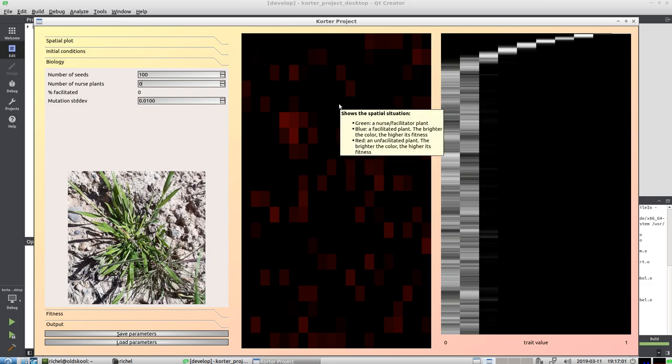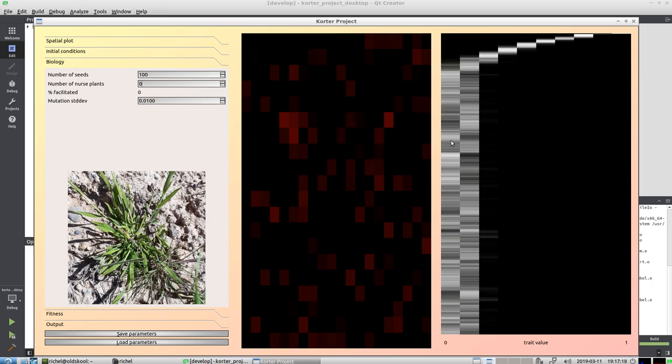So what we see here is the area where plants grow. At the moment there are three types of plants: green plants which are bushes.